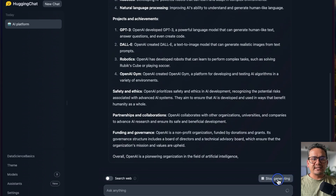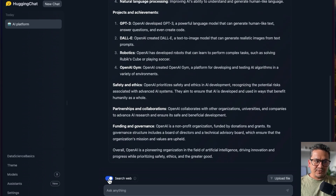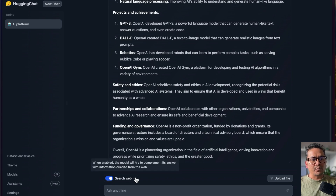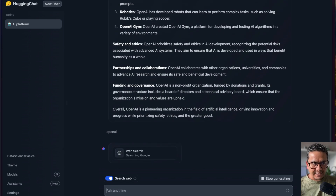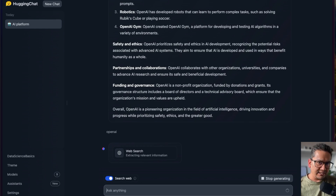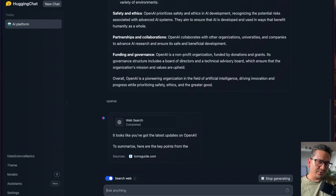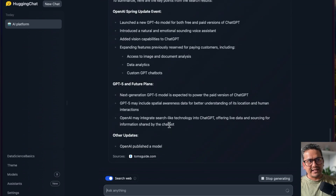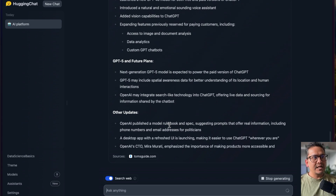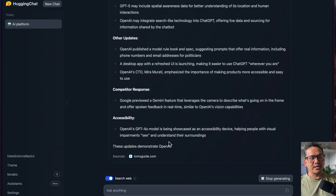I can stop generation and enable the web source tool. Now when I ask 'OpenAI' again, it is going to perform a web search. This is how the function calling or tools work — it uses the particular tool you have enabled and then provides the answer.